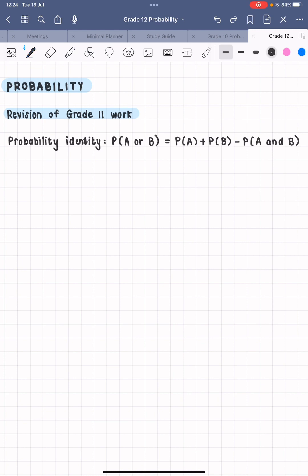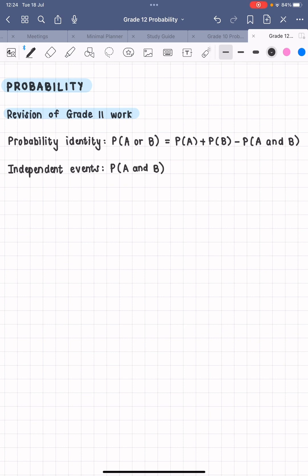Quite often, especially in past paper questions, they give us information like 'two events are independent.' We did talk about independent events earlier in the year. If two events A and B are independent, then the probability of A and B is equal to the probability of A times the probability of B.